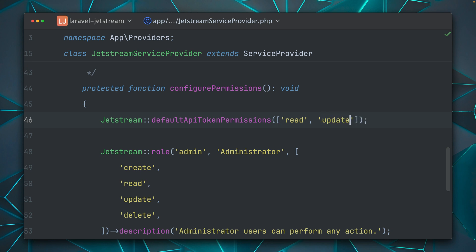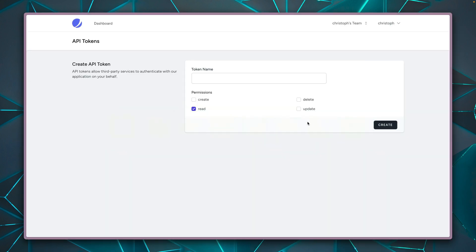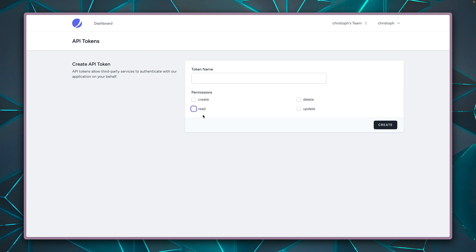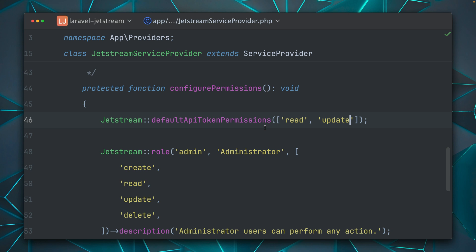So I can also add the update, for example. And if I refresh, you can see update would be preselected here as well. But of course, I can still uncheck them if I want to.